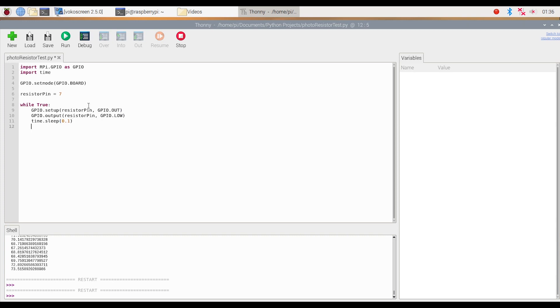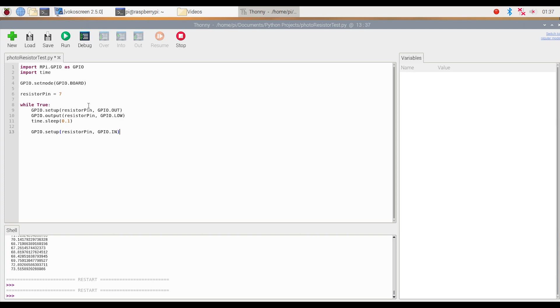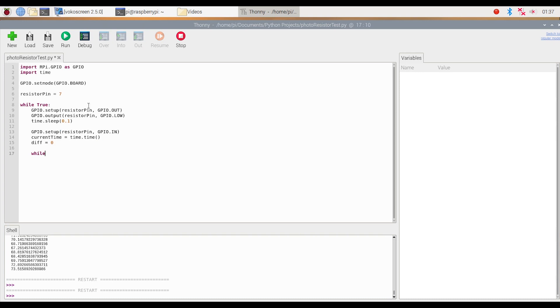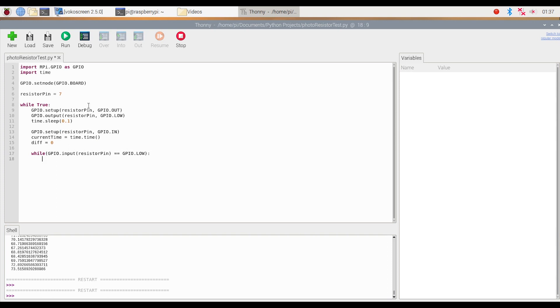After that, we're going to do GPIO.setup resistor_pin GPIO.IN. So now I'm going to set the GPIO pin from output mode to input mode. Instead of writing values to this pin, we're now going to be reading values from this pin. Following that, we're going to set a new variable called current_time and set that to time.time, which basically gets us the current time in seconds. Then we're going to make another variable called diff and set that to 0. Then we're going to make another while loop here, and the condition for this is going to be GPIO.input resistor_pin equal equal GPIO.LOW.